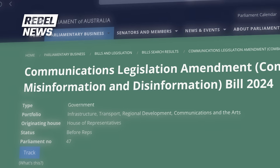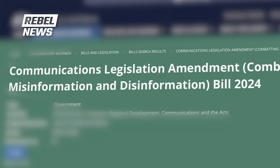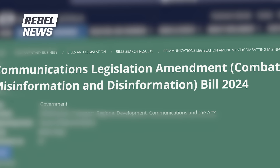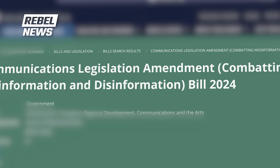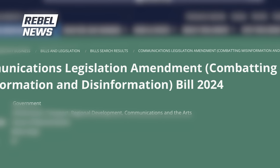I've just created a super easy way that takes less than 30 seconds for you to email all your local senators demanding they kill the misinformation and disinformation bill that is about to end free speech down under.